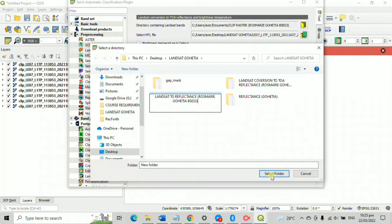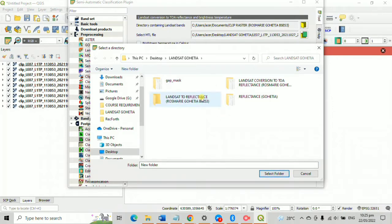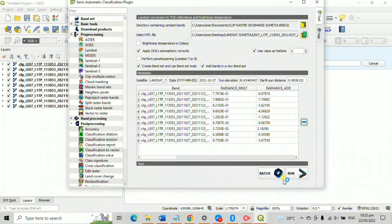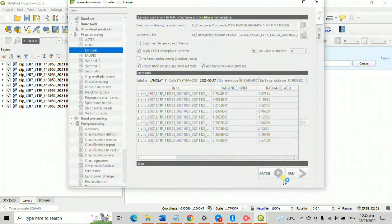For the sake of this activity, I named this folder as Landsat reflectance. Then again, patiently wait until a specific sound will occur as a sign that the process is done.